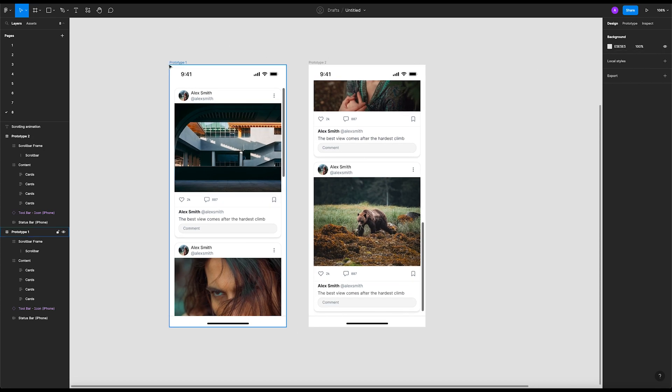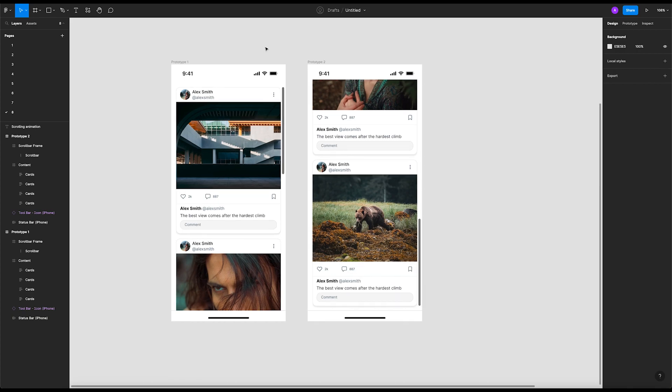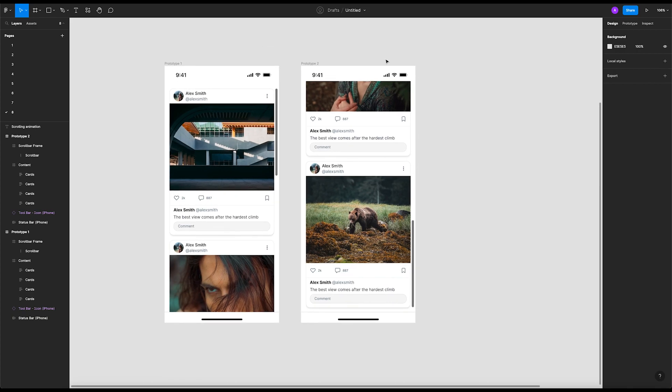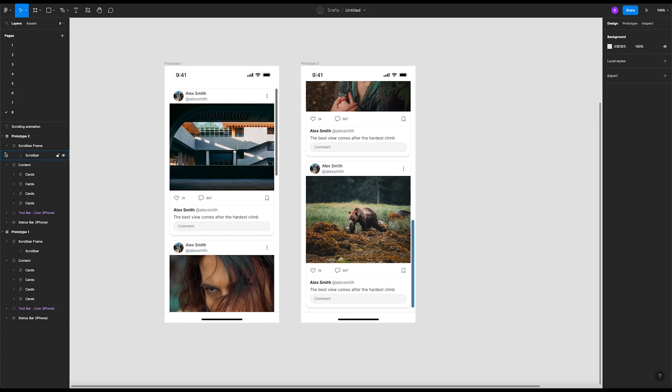Otherwise as you get along and add more frames, it'll be very hard to organize them and track the frames. Okay, so always give correct naming and do the same on your layers. Yeah, okay.